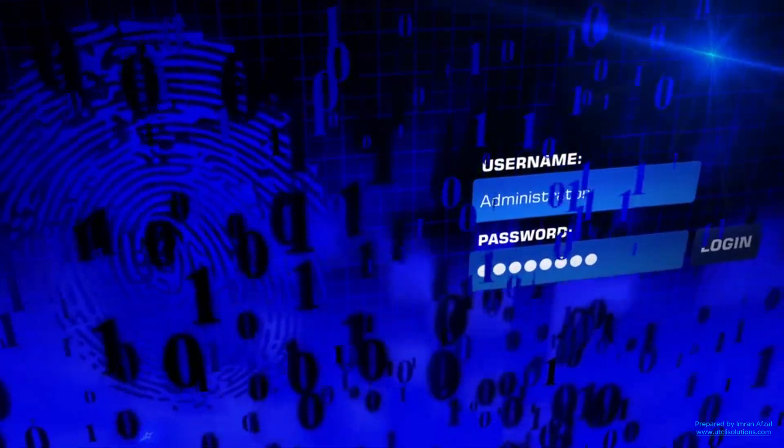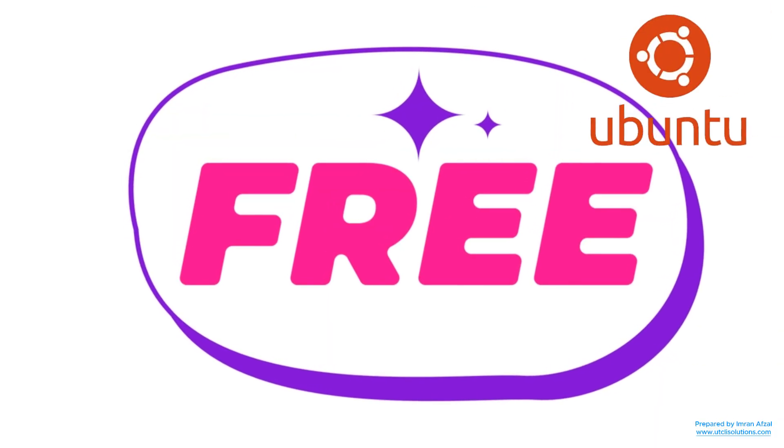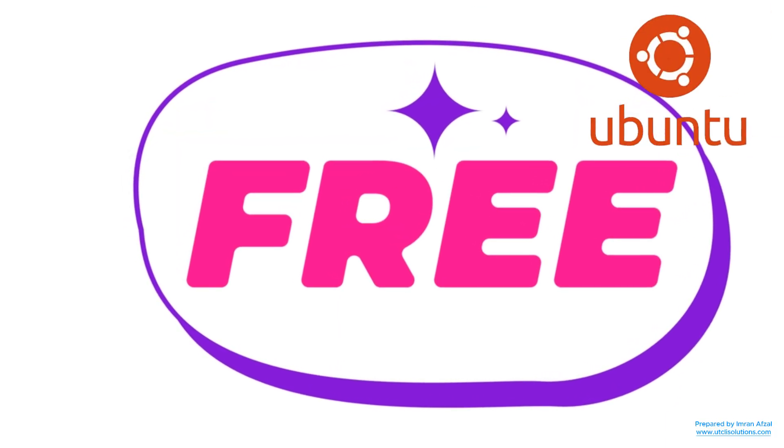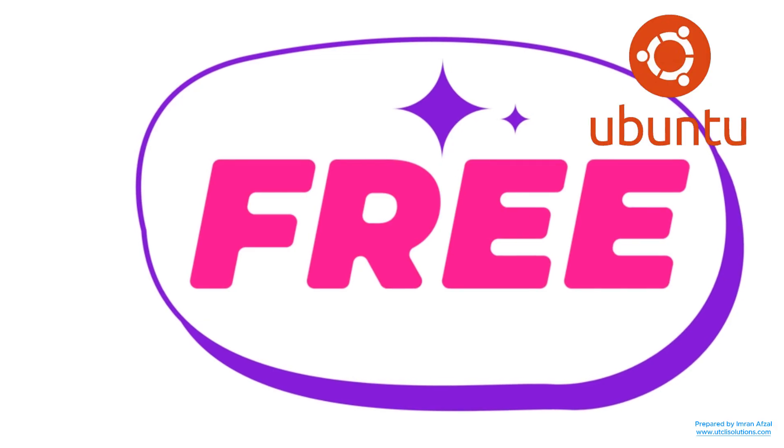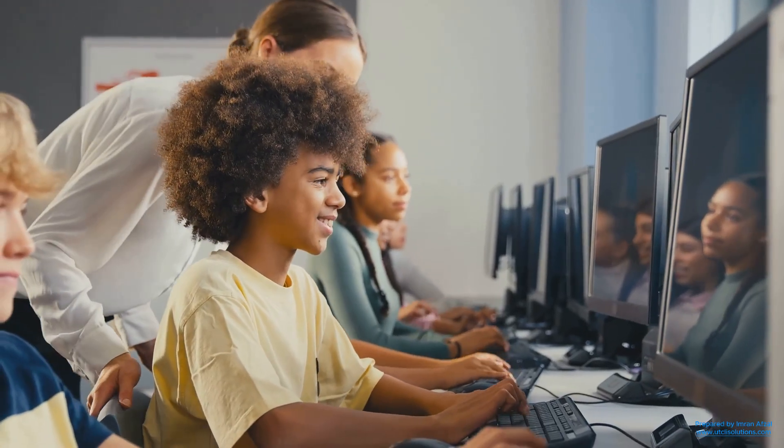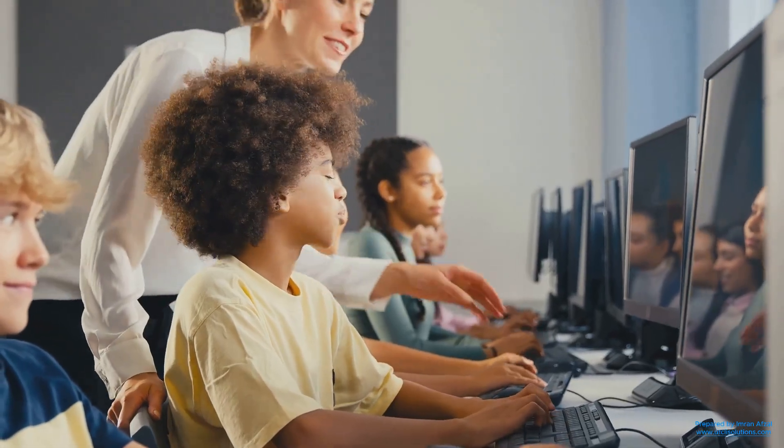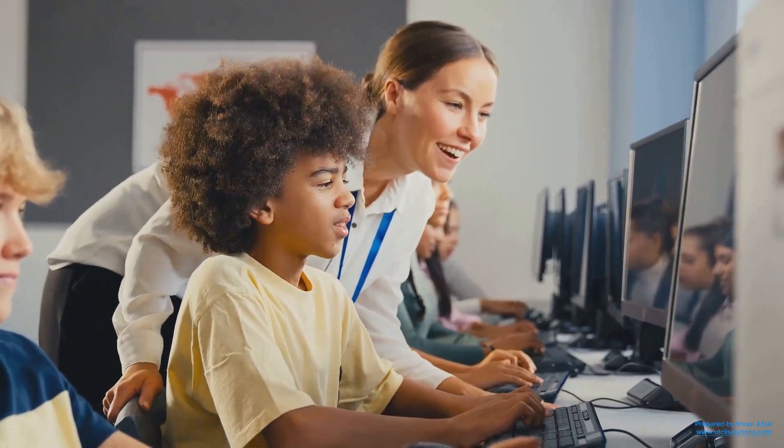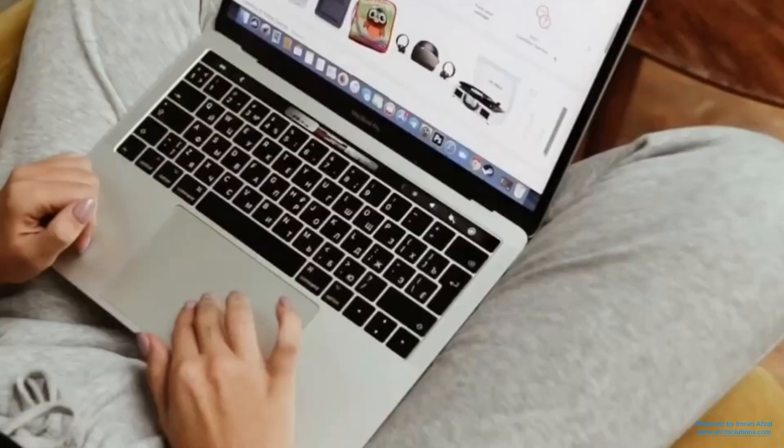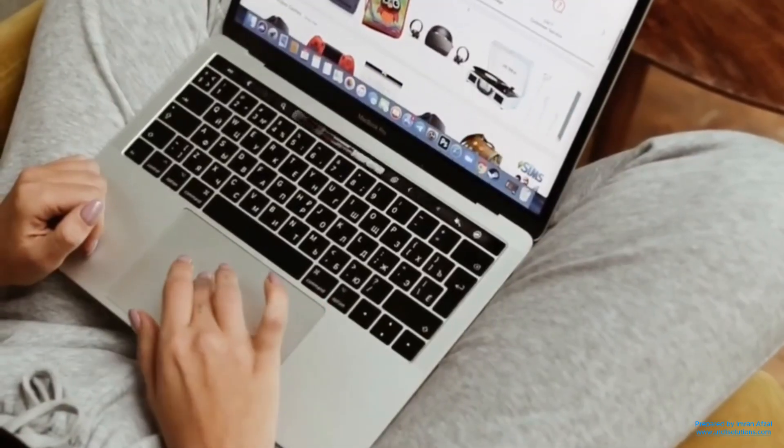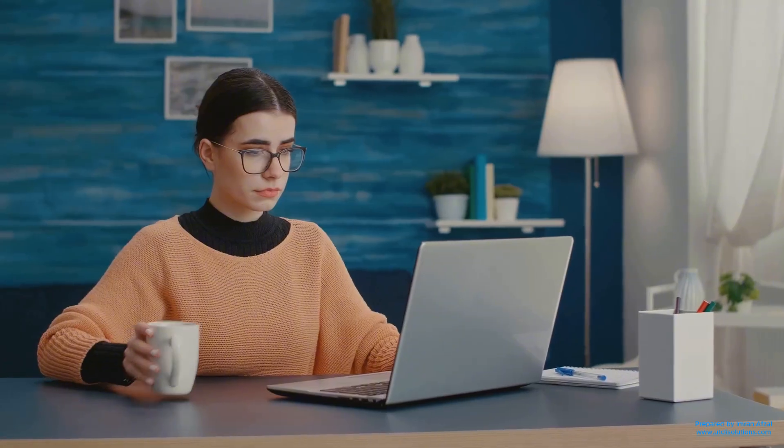To sum it all up, Ubuntu is a free, easy to use, and powerful operating system that works on most computers. It's perfect for beginners, students, and anyone who wants a simple and safe way to use their computer. It helps you do your work, browse the internet, learn new things, and have fun, all without spending a single penny.